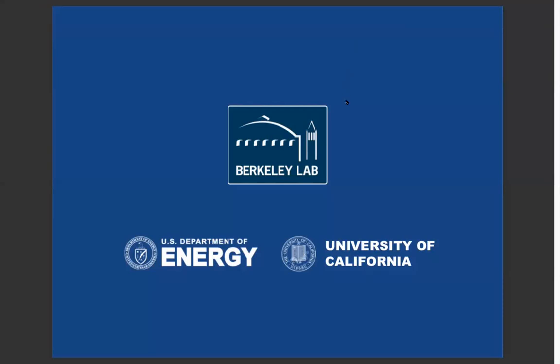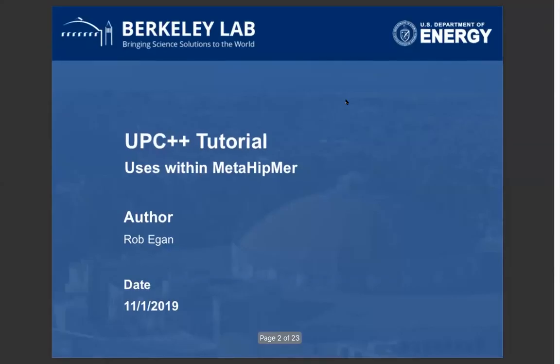My name is Rob Egan and I'm a developer for MetaHitmer, which is an application in the field of genomics tackling very large data graphs. I've been using UPC++ for just a few months now, though I've programmed with MPI and UPC for a number of years, and I'd like to share some of our use cases with UPC++ in our application recently.